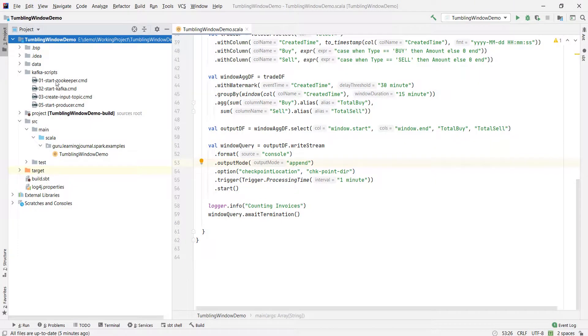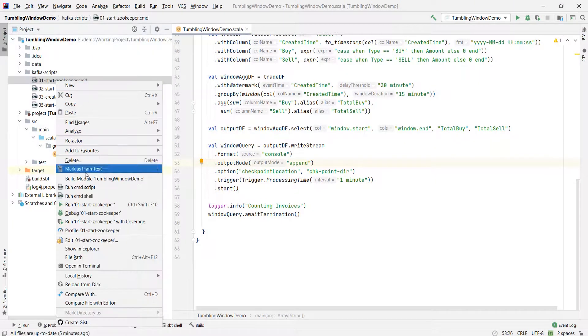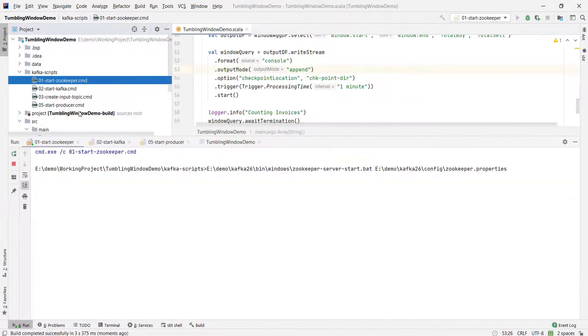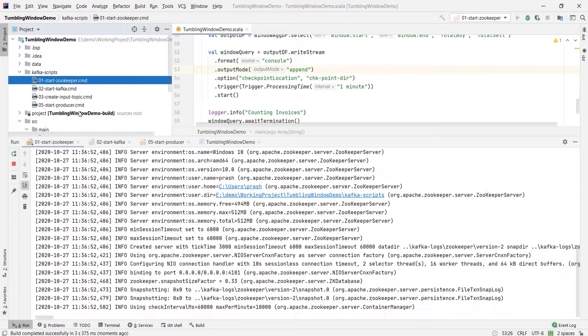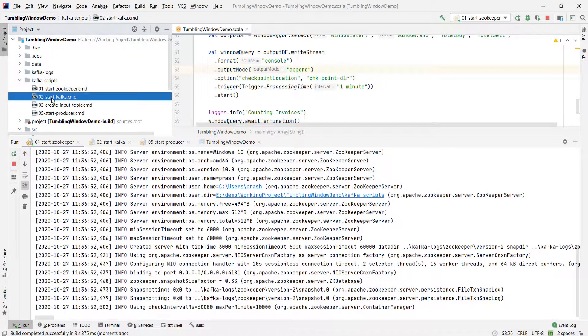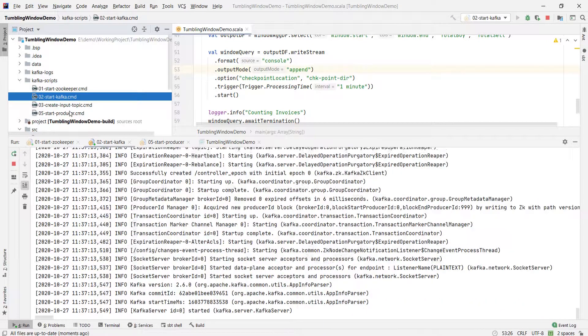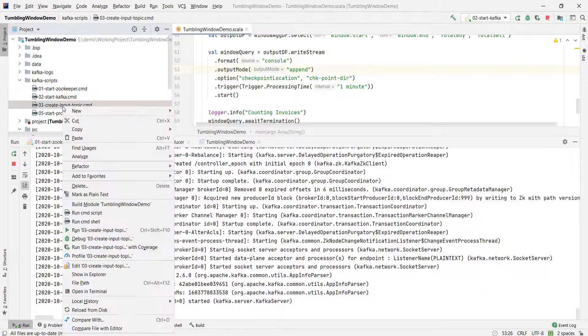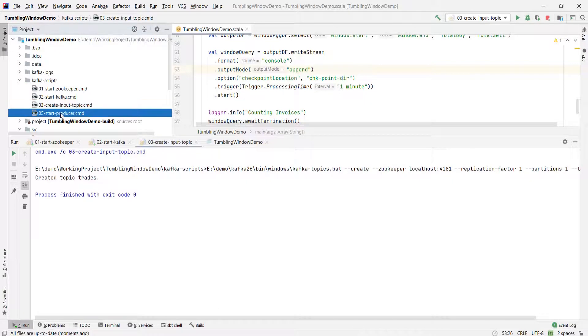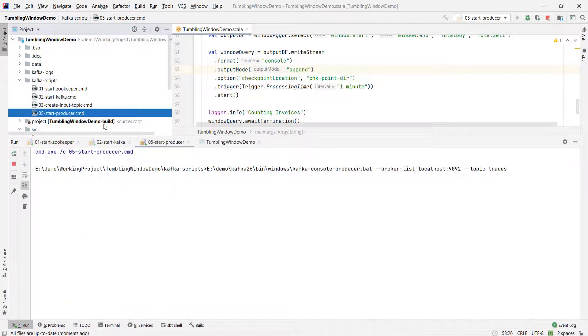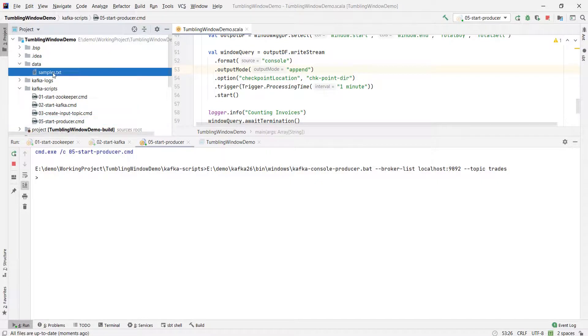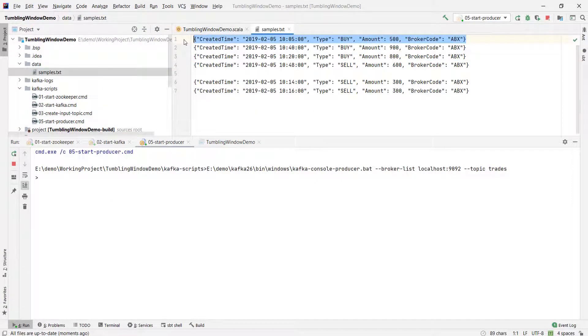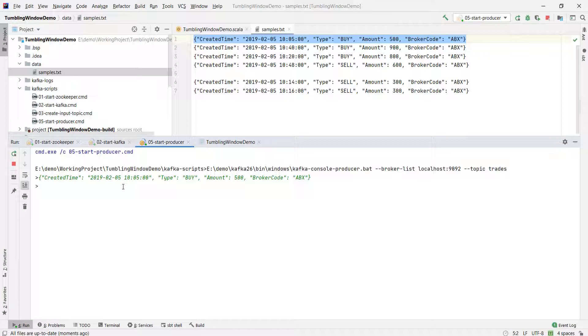Let me start the Kafka server and send the first event. I have sent my first event. This event should create a new window starting from 10 to 1015.